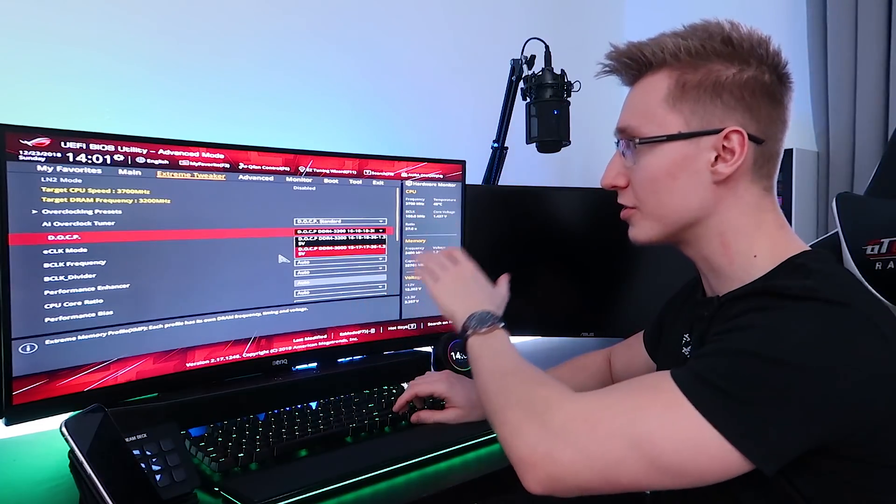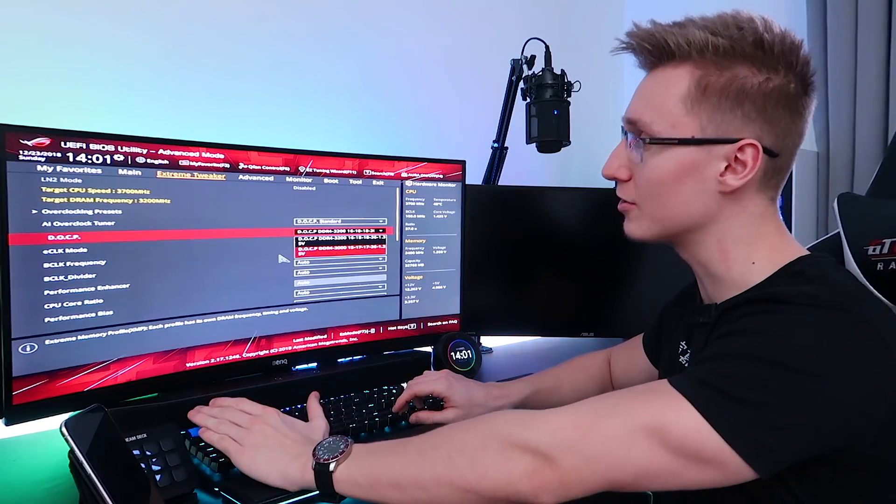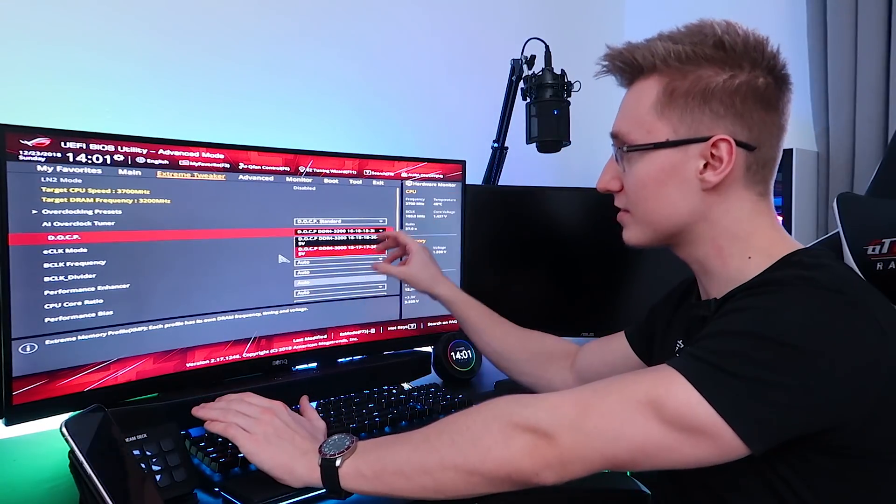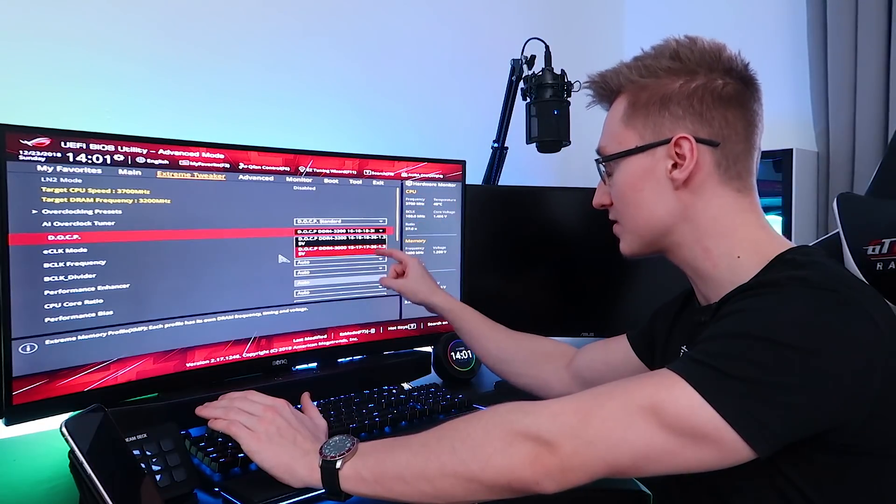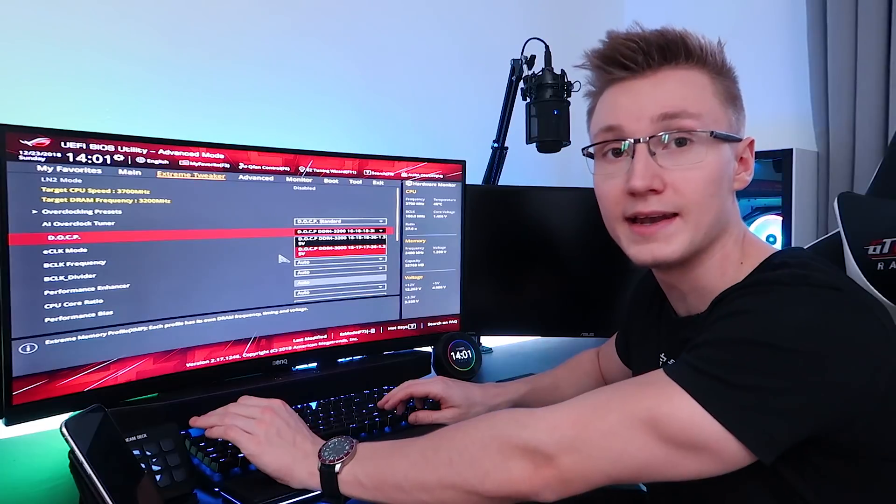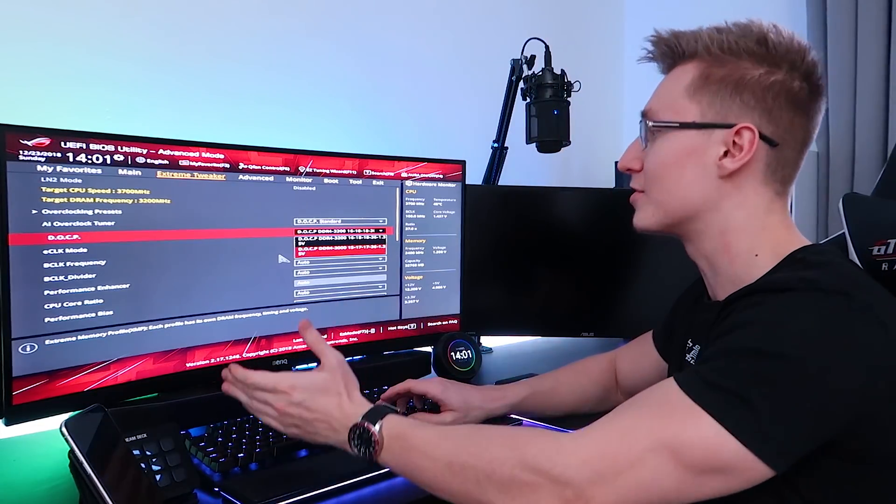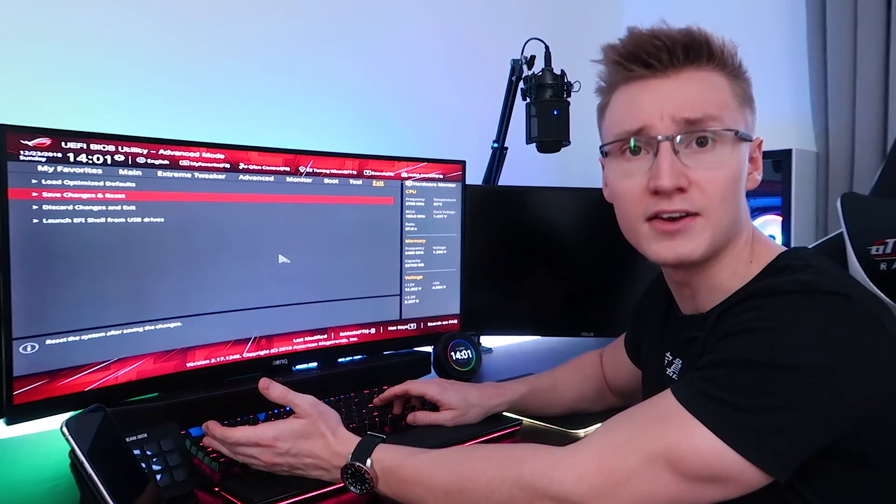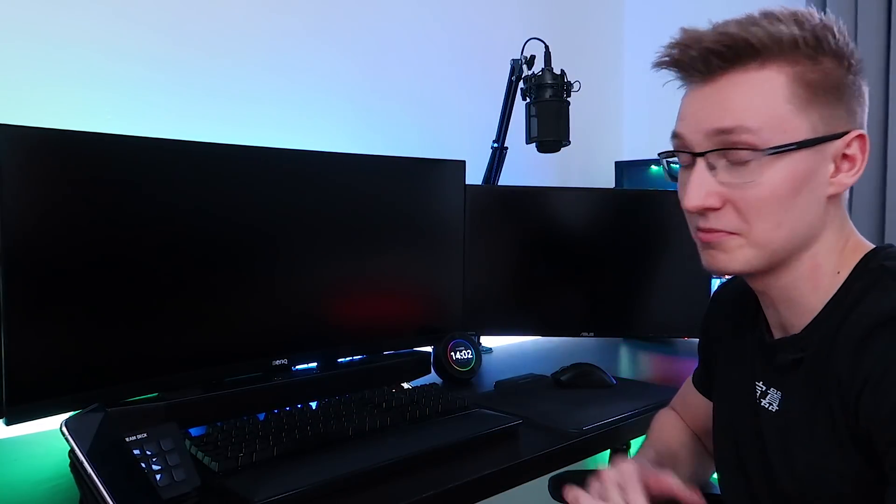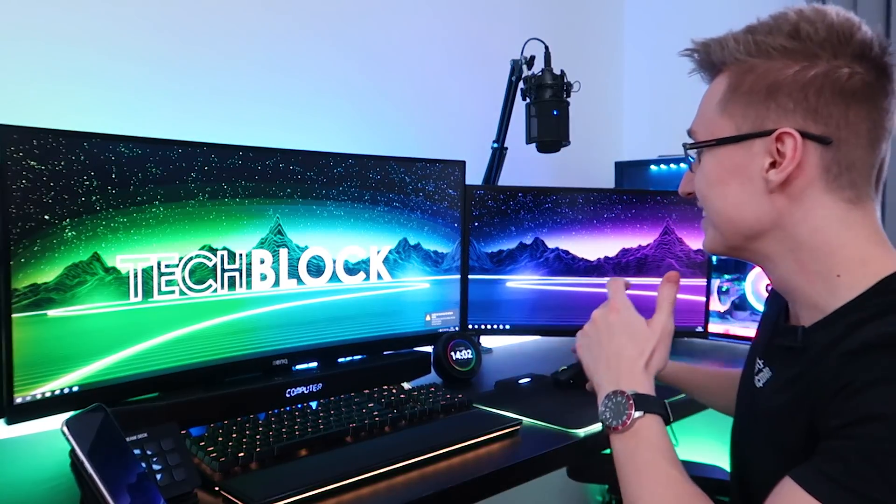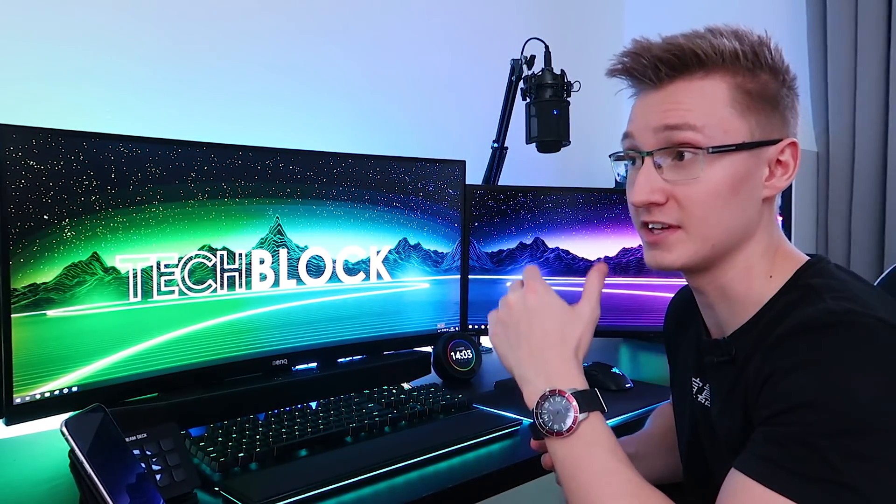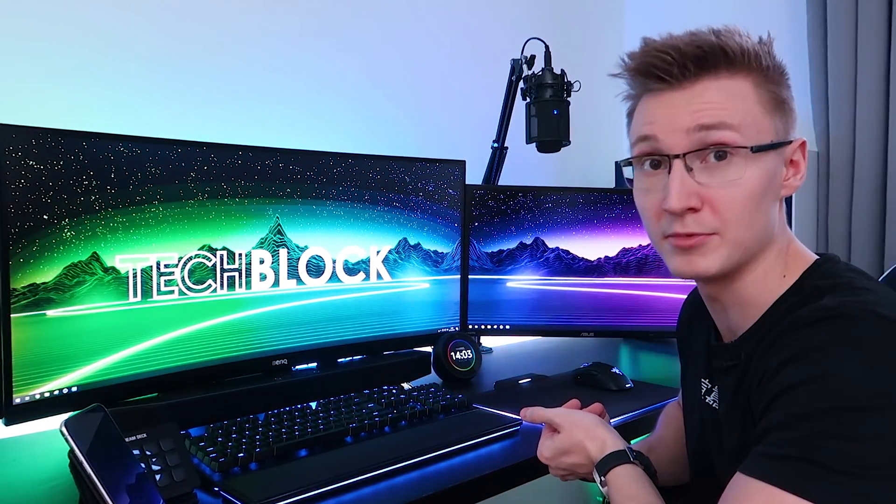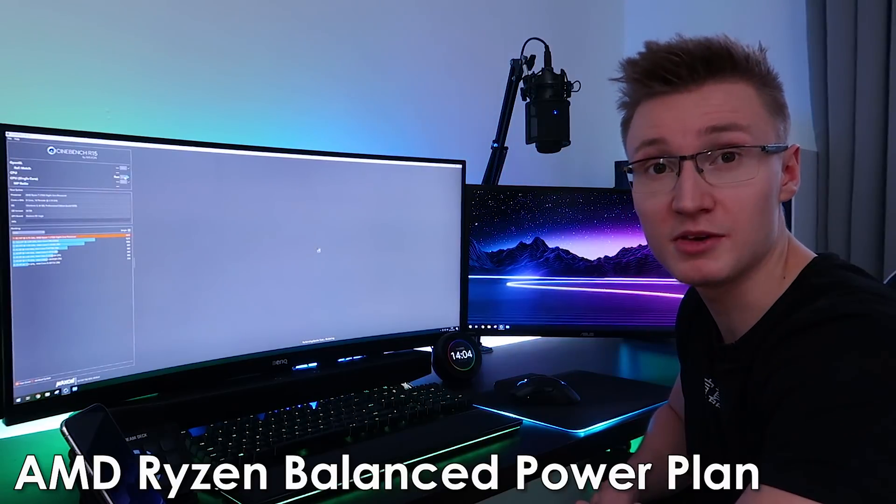So we're back in BIOS. What I'm going to try to do now is enable a different DOCP profile or different XMP profile. This time trying 3000 megahertz at 15, 17, 17, 36 at 1.35 volts. Now, will this be stable? I have no idea because I've never enabled this DOCP profile before. But let's go ahead and save changes and hope for the best. I wonder if we'll even be able to get into Windows having this DOCP profile enabled. I really doubt that this is going to be stable. But you never know. Windows is loading. Things are fine. Surprisingly enough. Will this improve our score or will it drop our score? As it has reduced the timings. But we've also lost 200 megahertz on memory speed. So let's run Cinebench and see what we get.